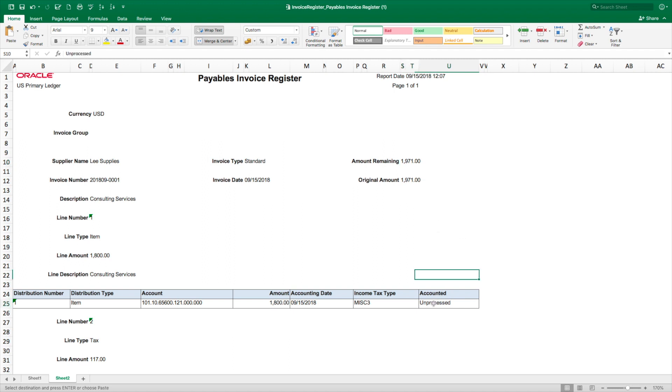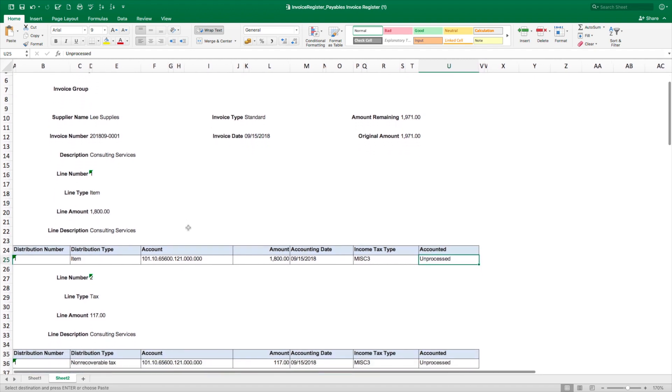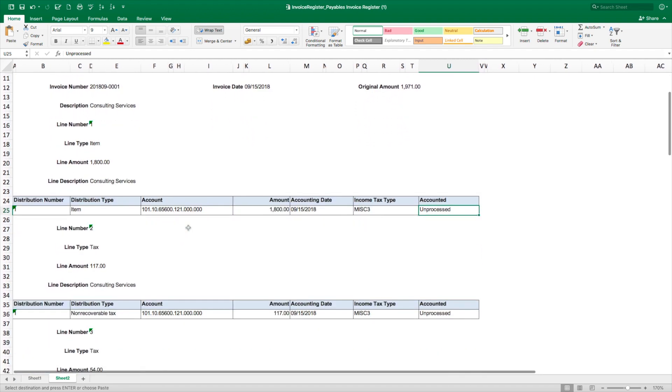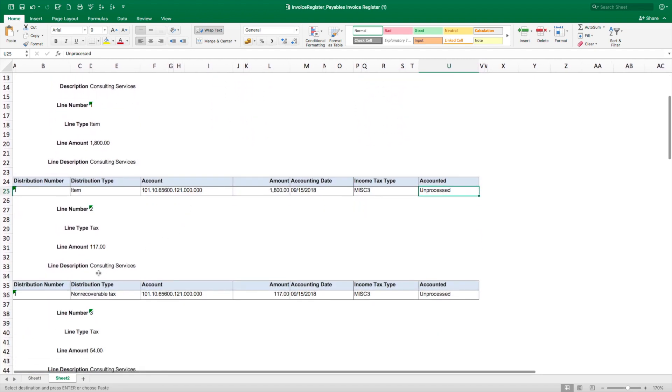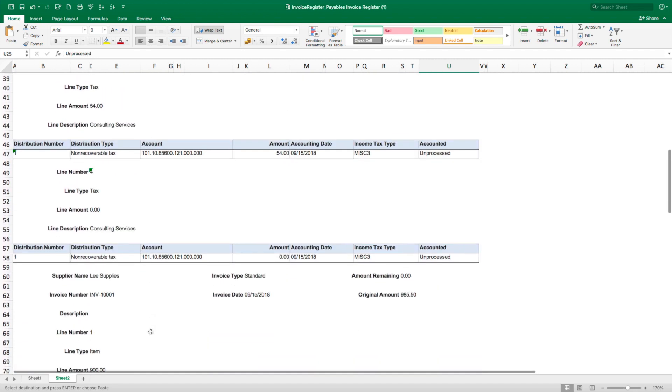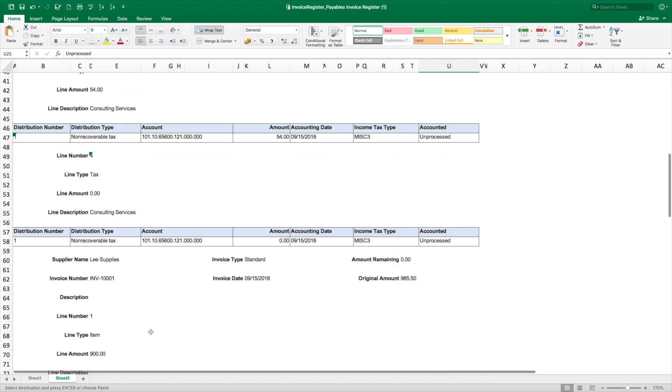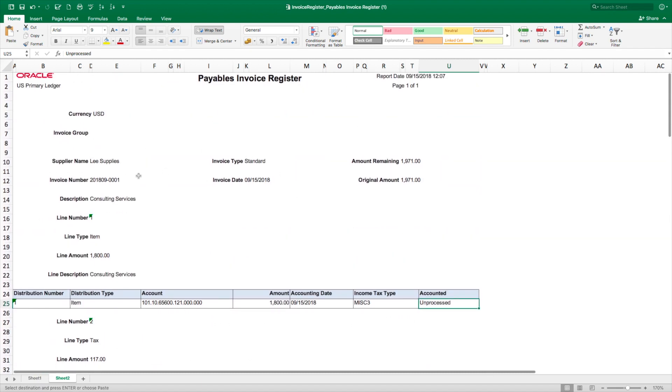You can see that it's not accounted for yet—no accounting. You can see the details of the invoice we entered: description Consulting Services, you can see the tax. There are other invoices generated in the last few days, but that's the invoice we created a few moments ago.